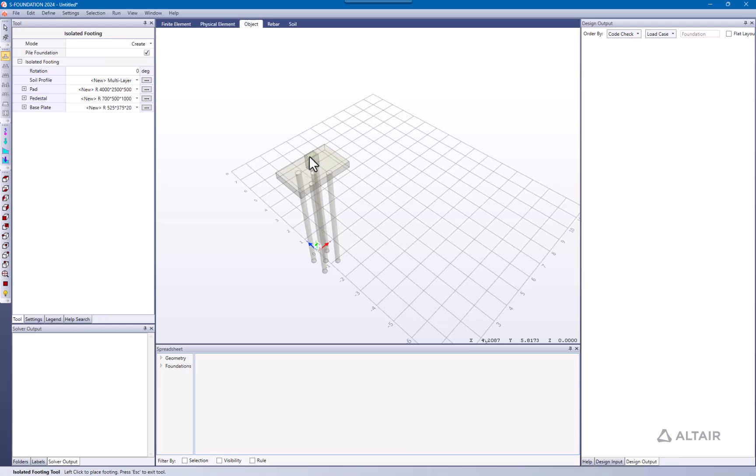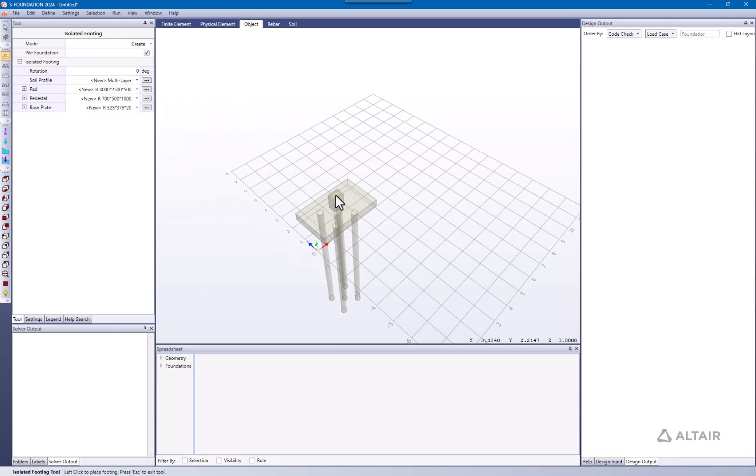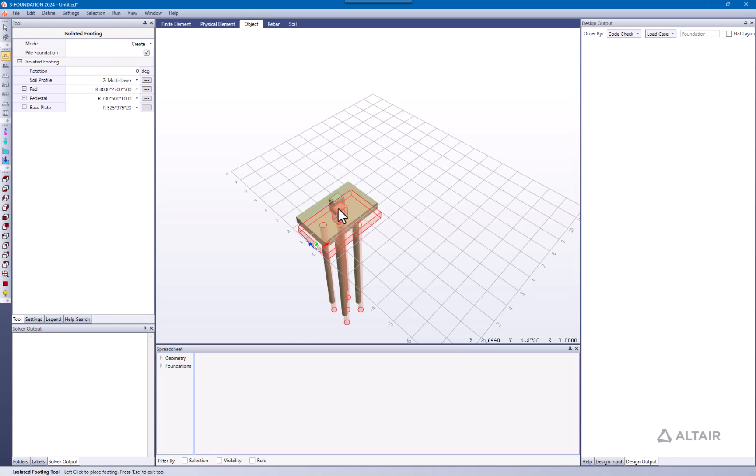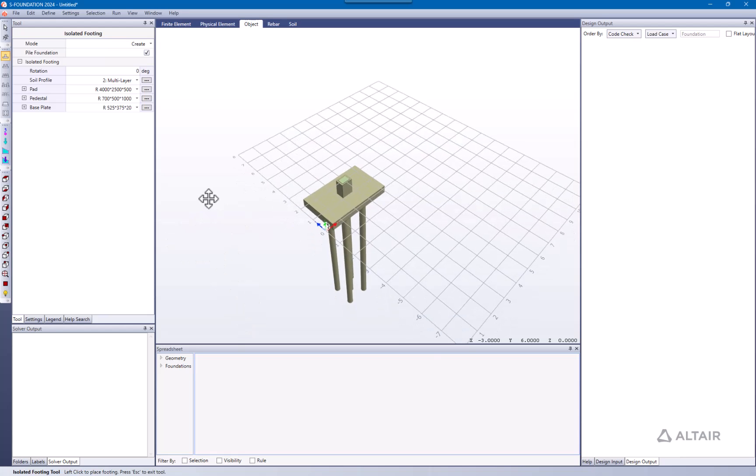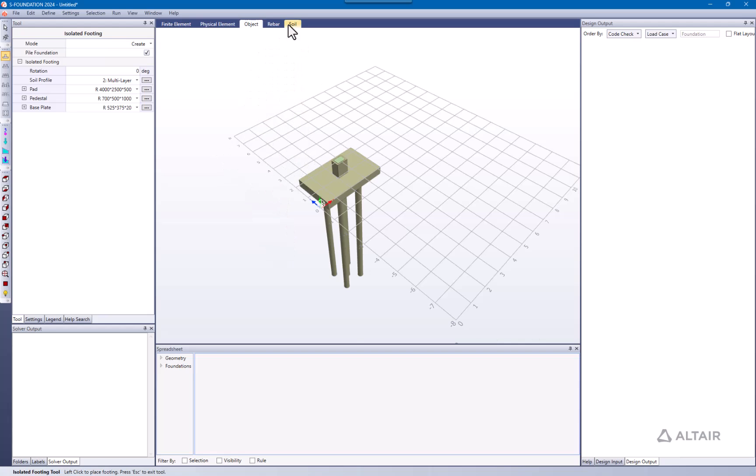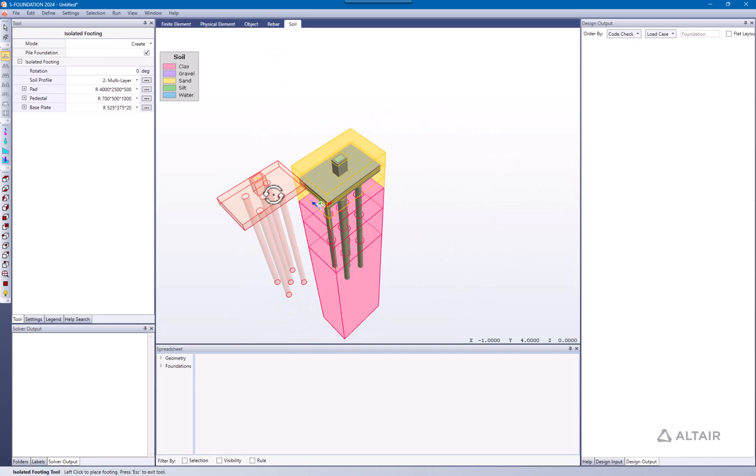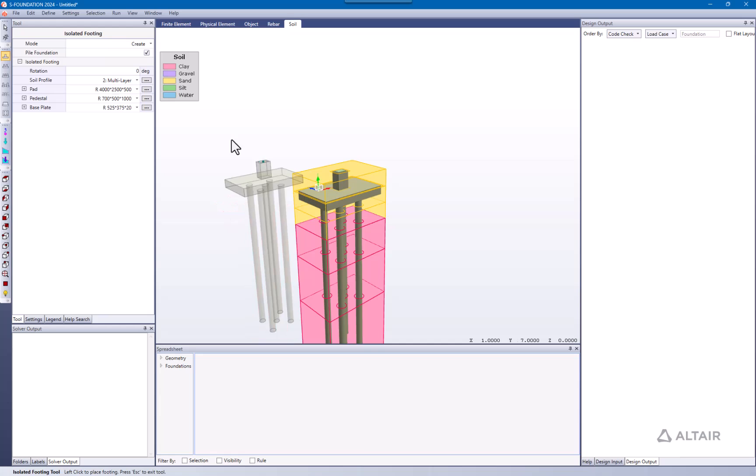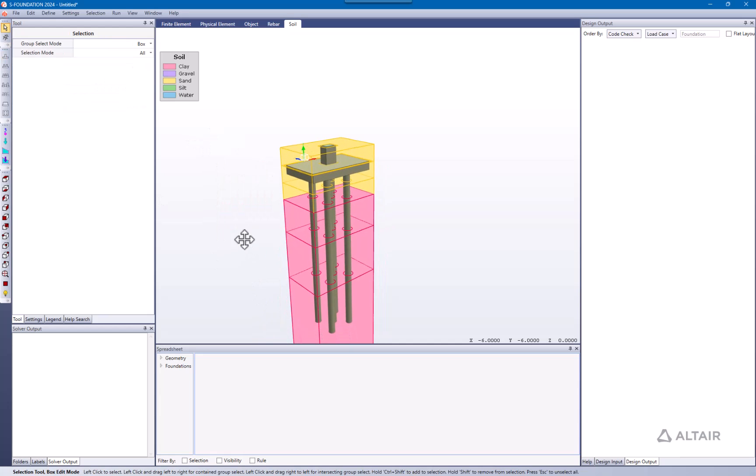We're going to stick with the soil profile of multi-layer, so I'm going to define it here. And after that, let's give a quick review of this foundation.